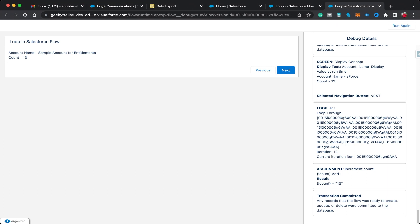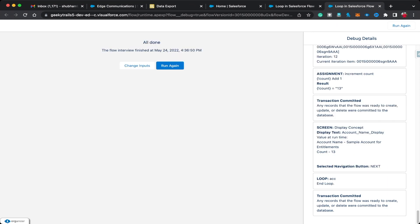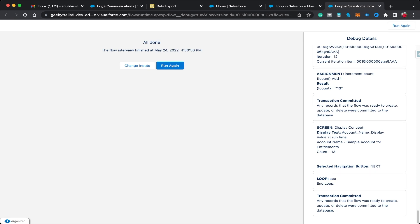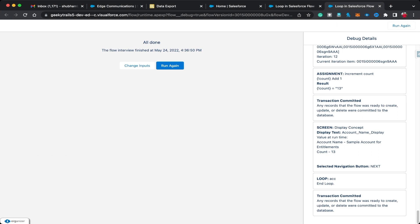Account name is 'Sample Account for Entitlement' and count is 13. Clicking Next, the flow is completed. In the debug logs you can also see that when count is 13 the loop has ended. That's how you use loops in Salesforce Flow, and I hope you now understand how loops actually work in Salesforce.